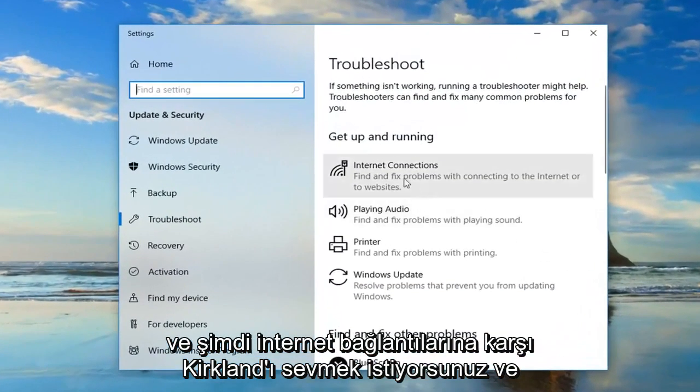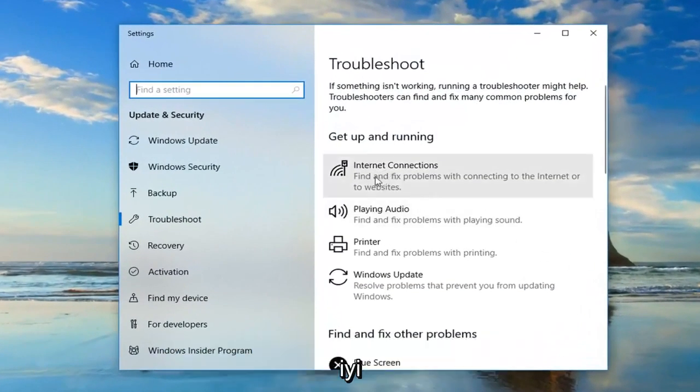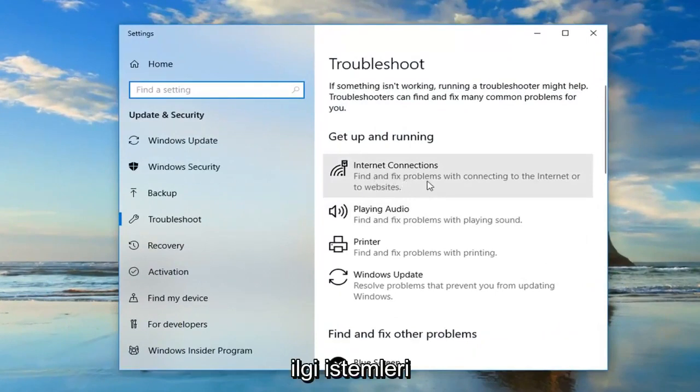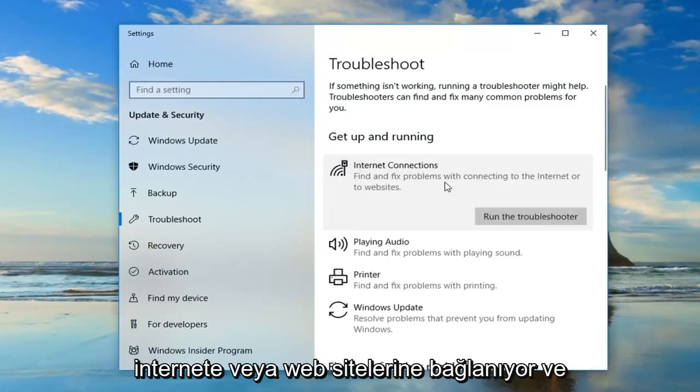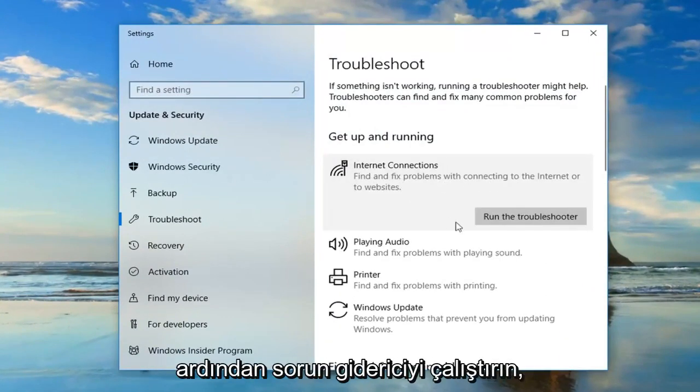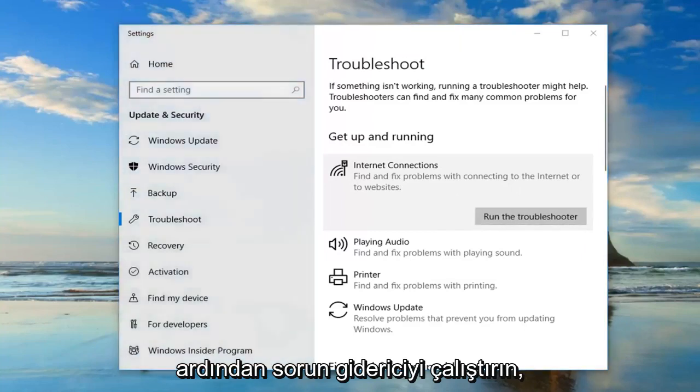Now you want to go and left click on where it says internet connections. Find and fix problems of connecting to the internet or to websites, and then left click on run the troubleshooter.